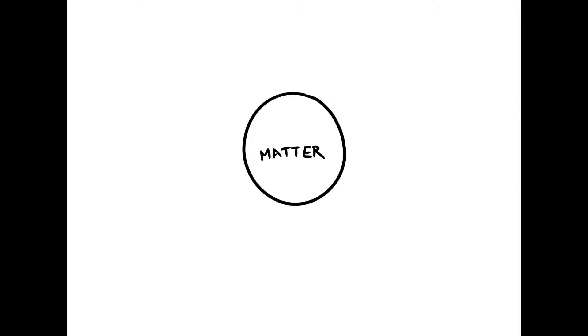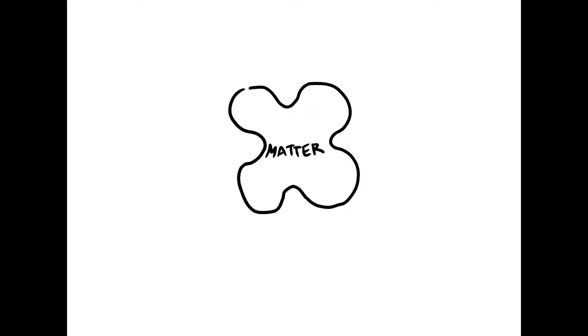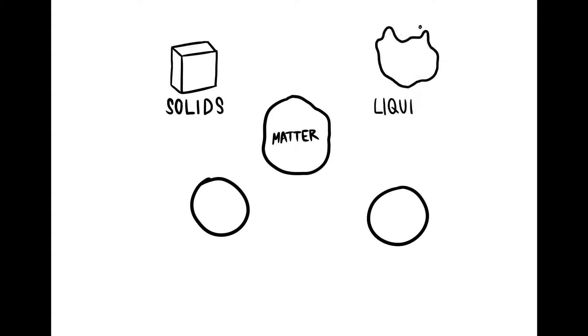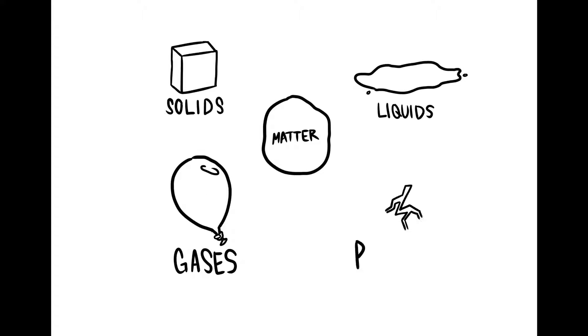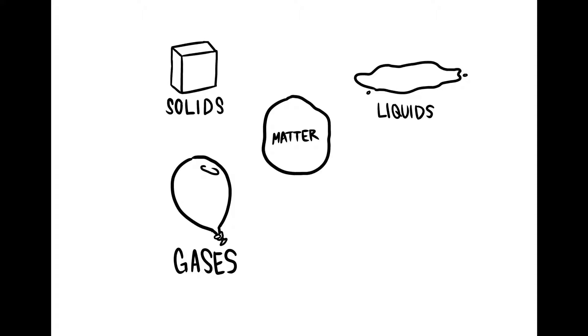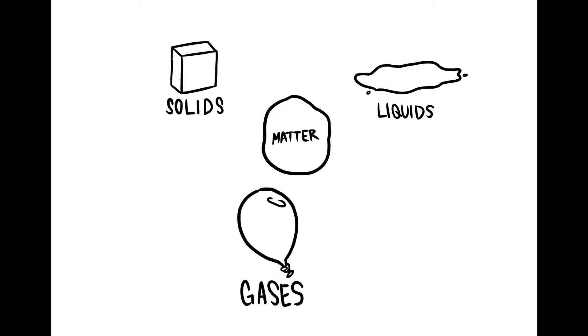Matter is categorized into four main states. Solids, liquids, gases, and plasma. We will focus on solids, liquids, and gases in this video, what they are made of, and more in-depth into them.